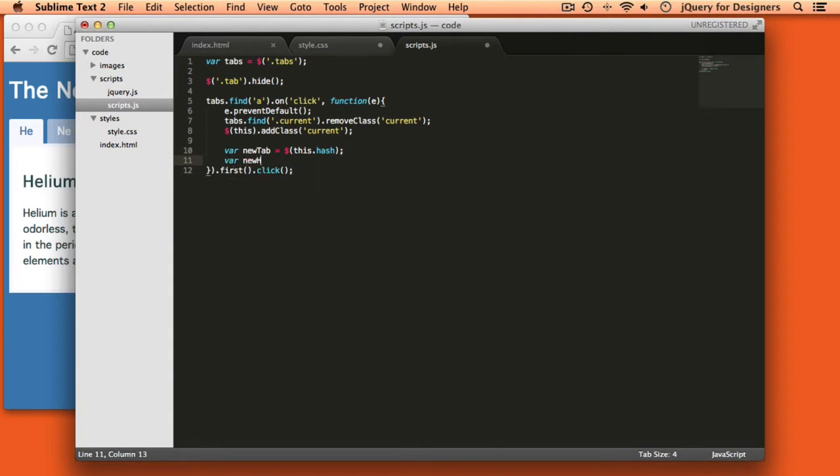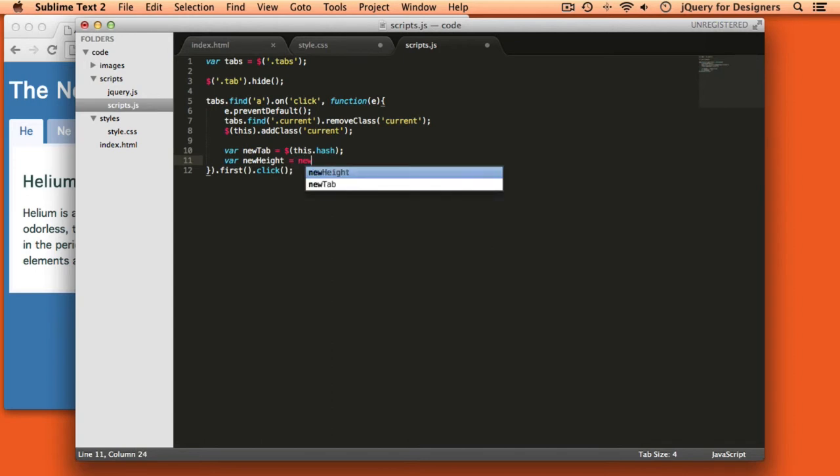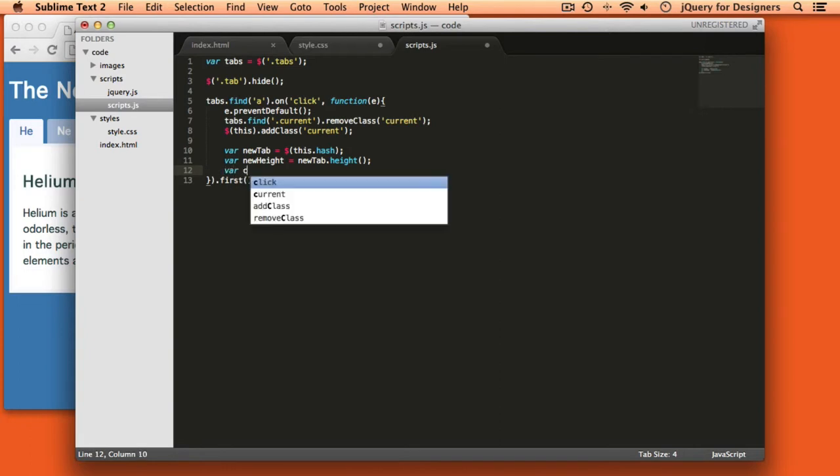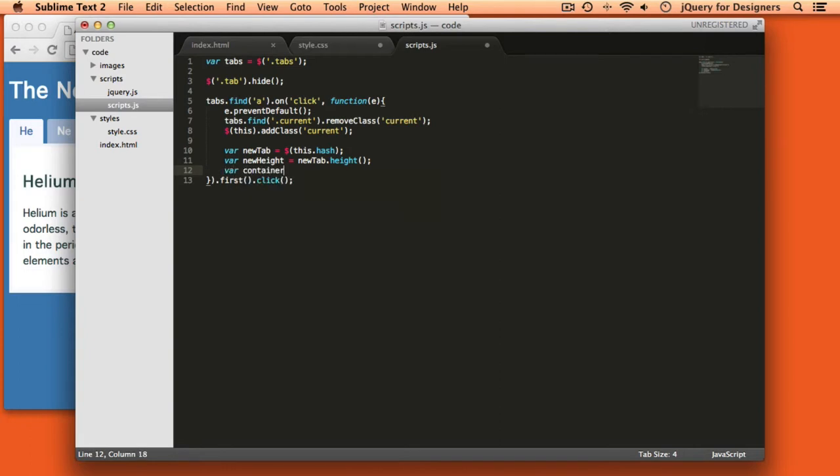Next, I want to get the new height. And this is because we're going to animate the height of that tab content container. But first I need to know what is the new height that I'm animating it to. And that height is going to be the height of the new tab. So I can just say new tab dot height, and that will get the height of the tab that I'm about to show. And then finally I want to get that container, which we know has a class of tab content.